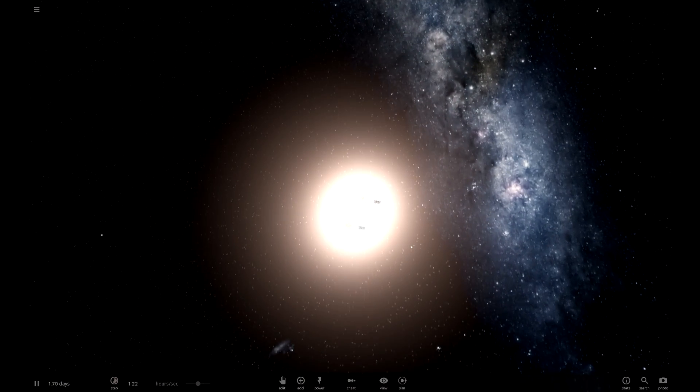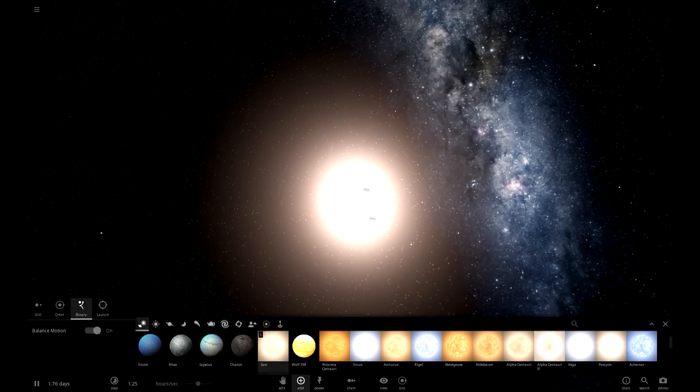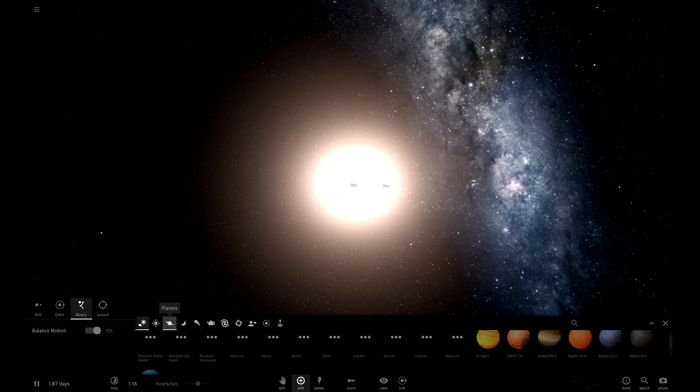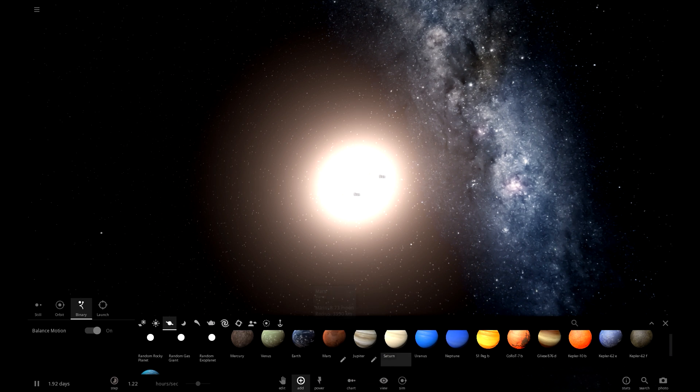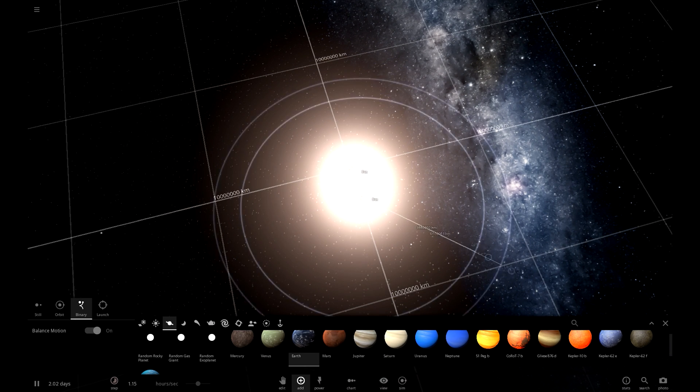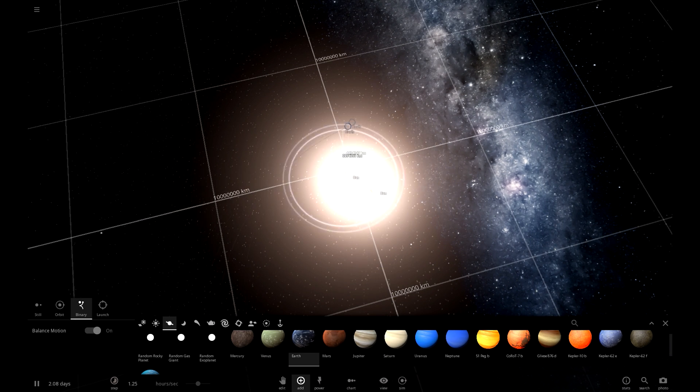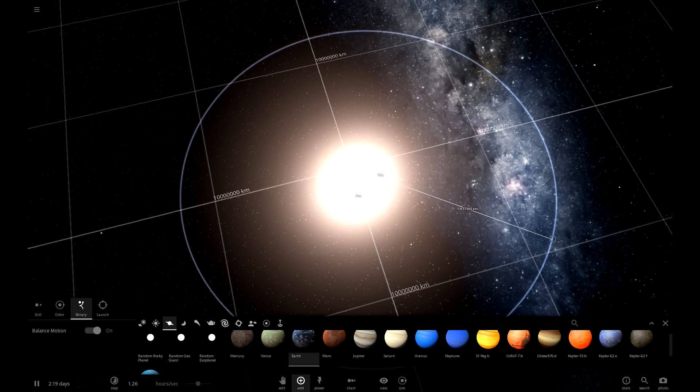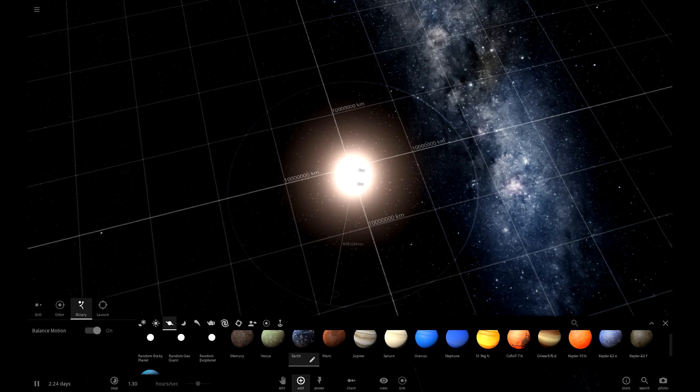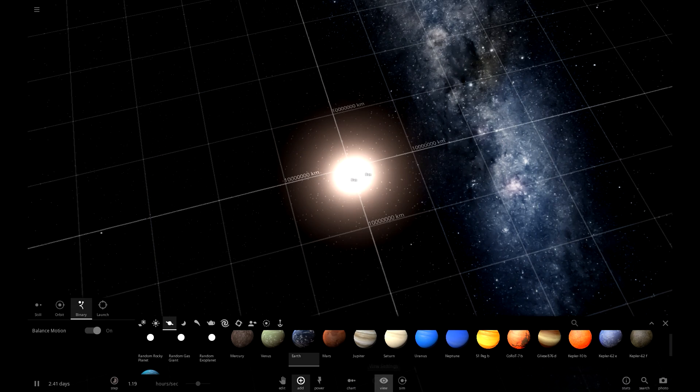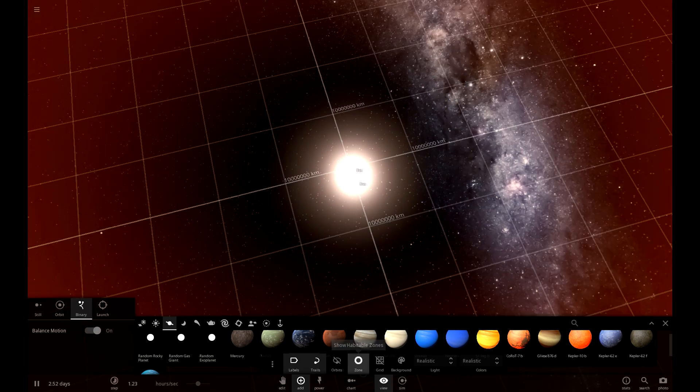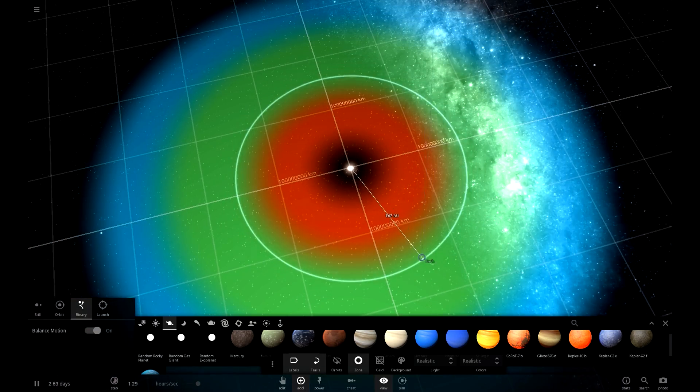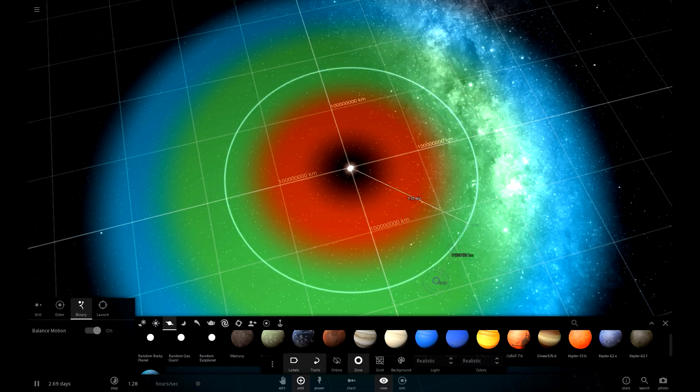And we have Earth orbit around them, and see if we can get Earth to survive in a binary star system. Oh, we can't choose which one to orbit.